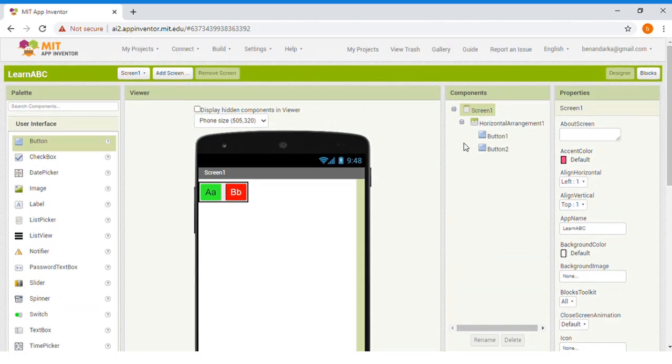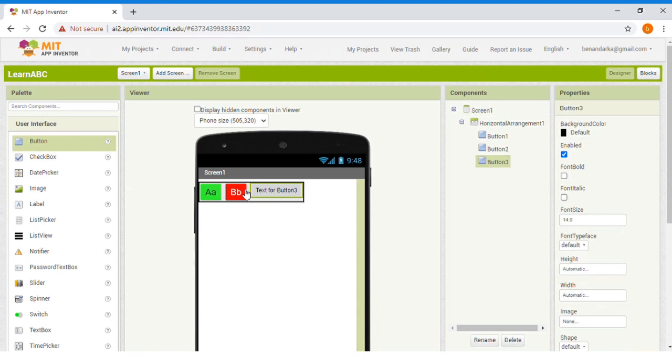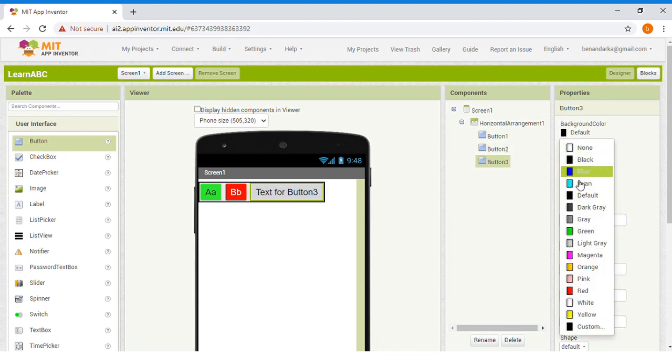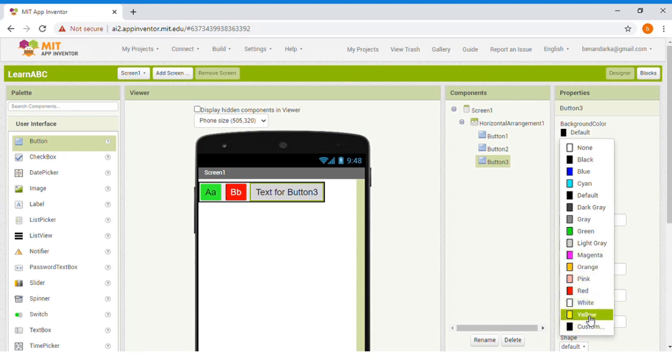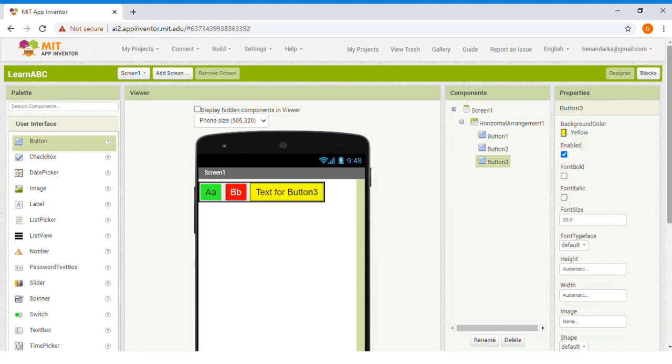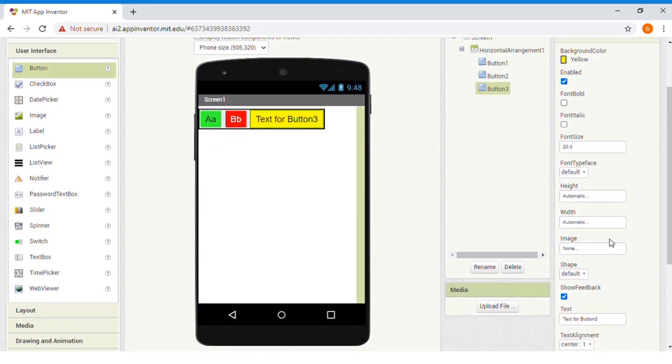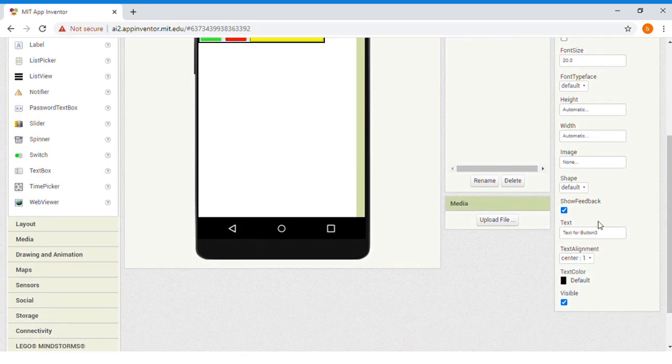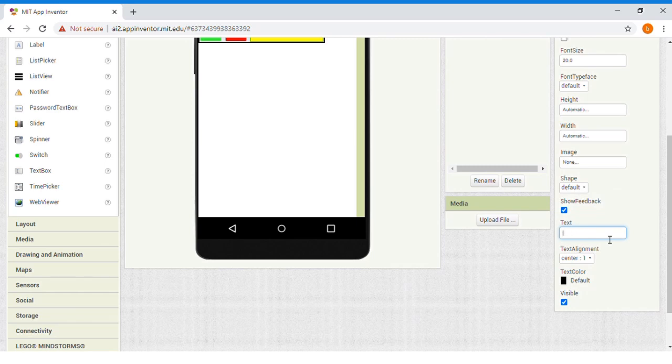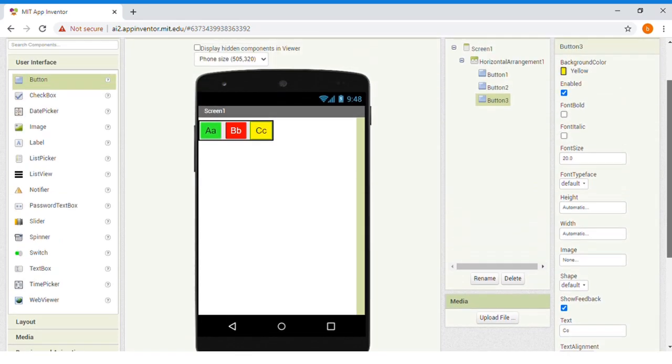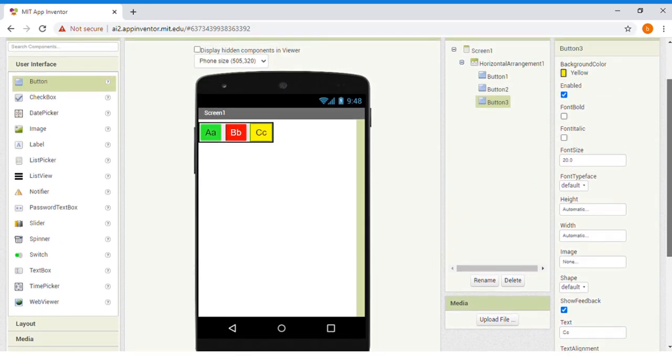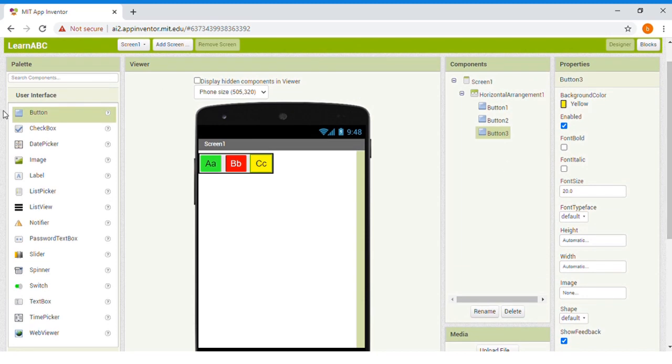Let's drag another button. And then, change its font size, too, to 20. Then, background color. What should I choose? I think yellow. Then, change the text to C.